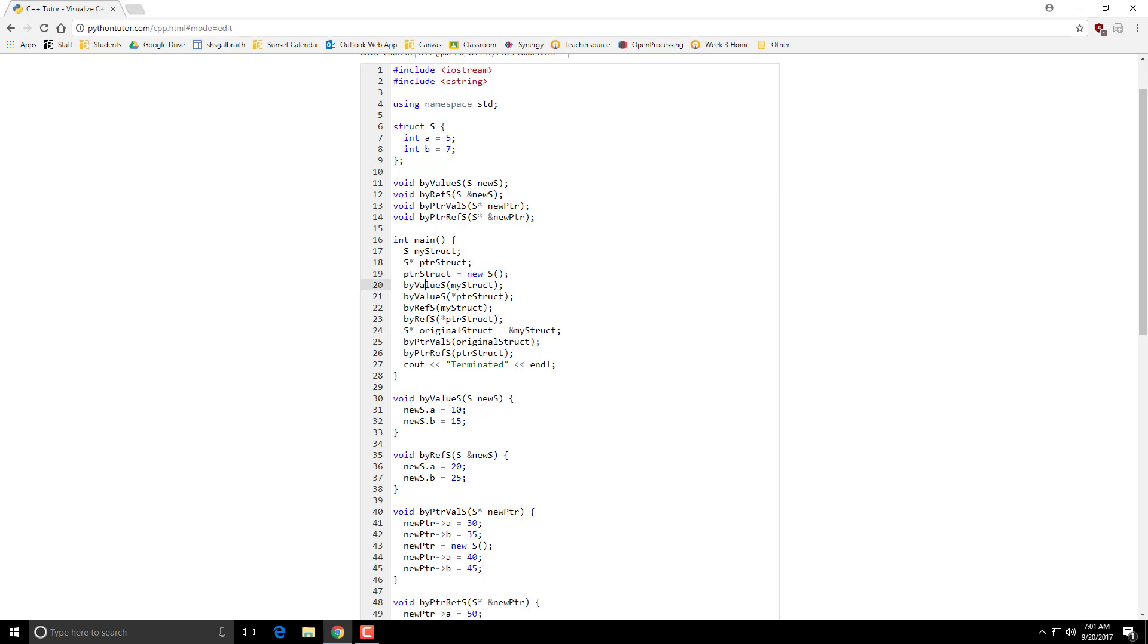And then I have a byValue where I pass on the myStruct and the pointer, so dereferencing the pointer. I have a byReference method that gets called.